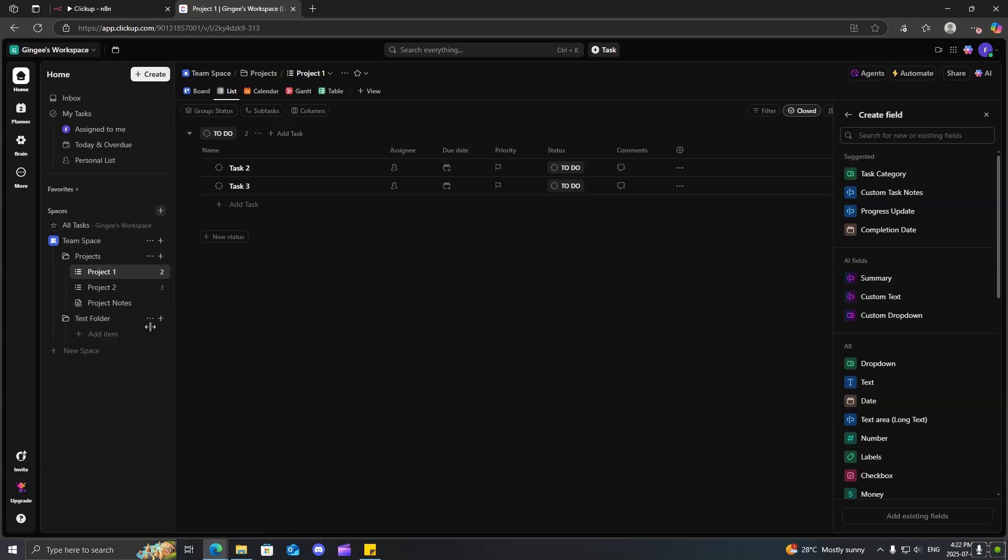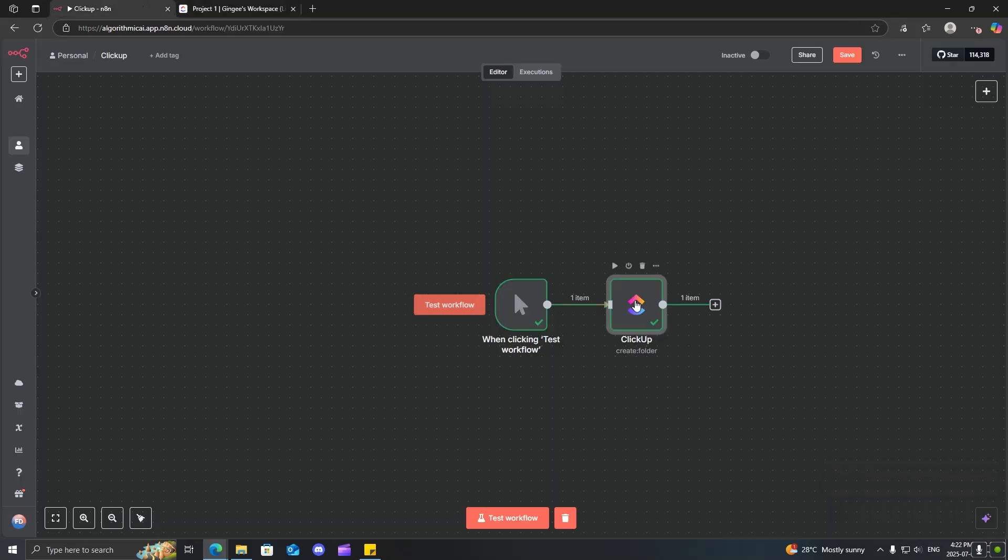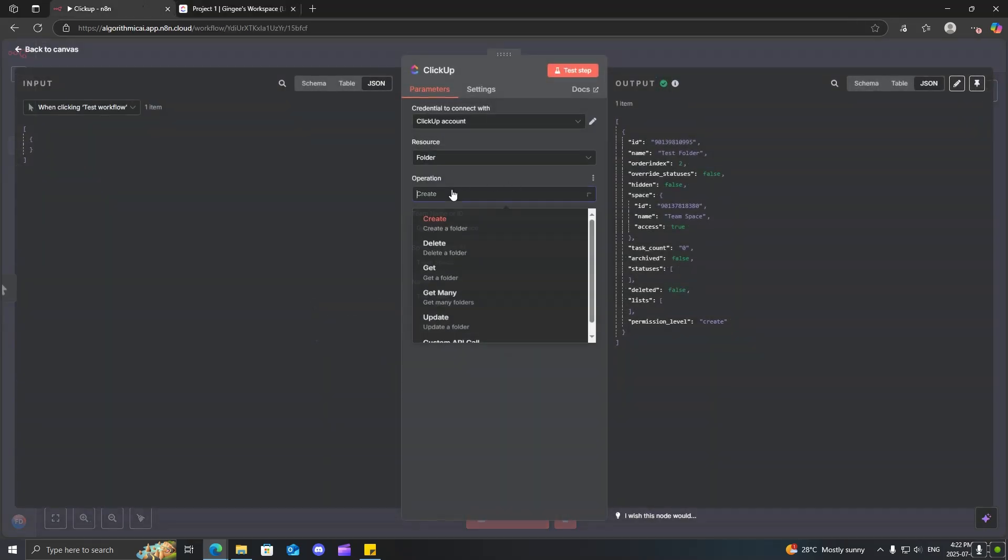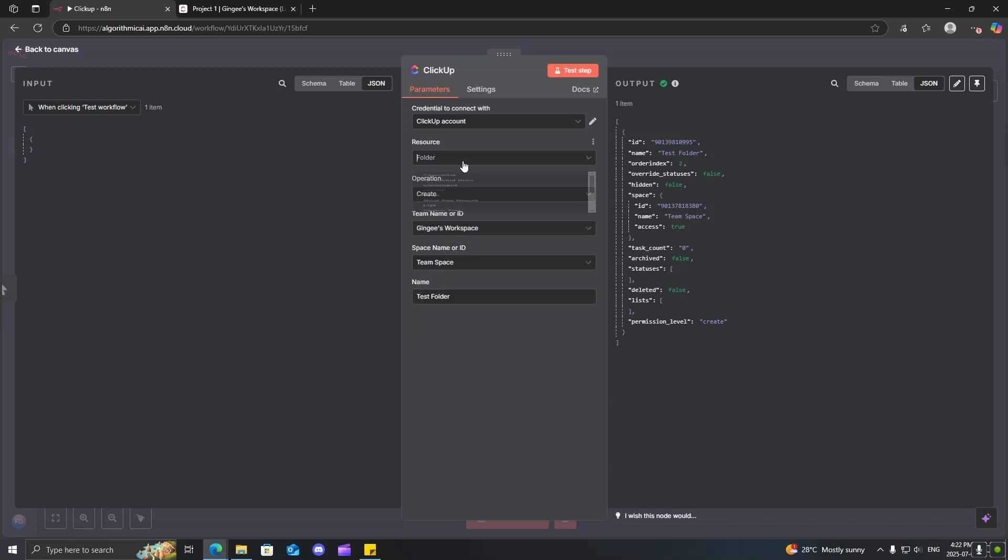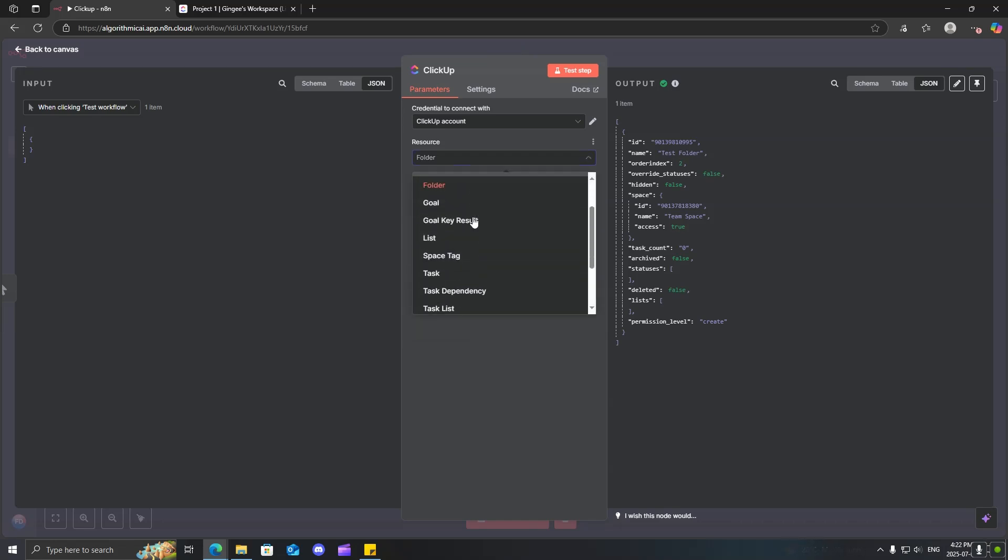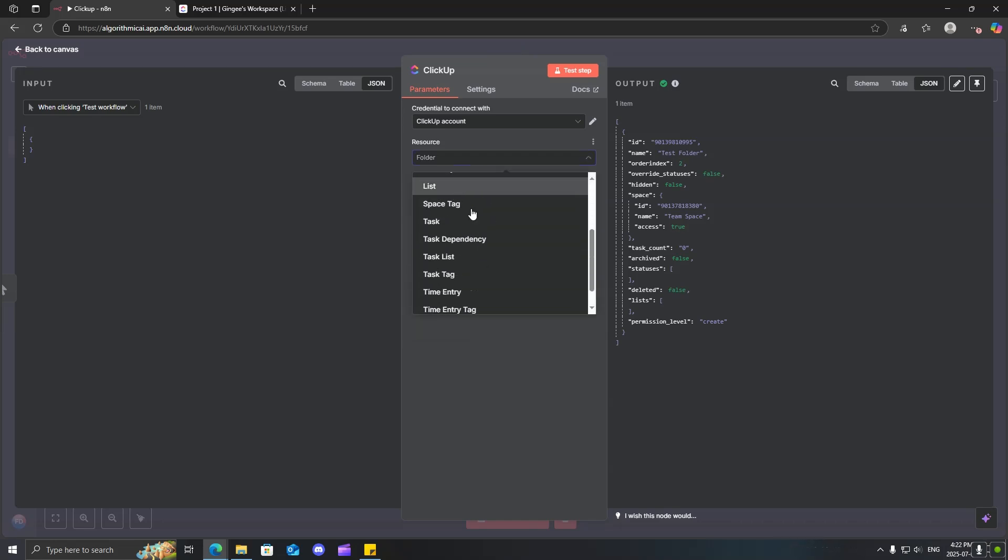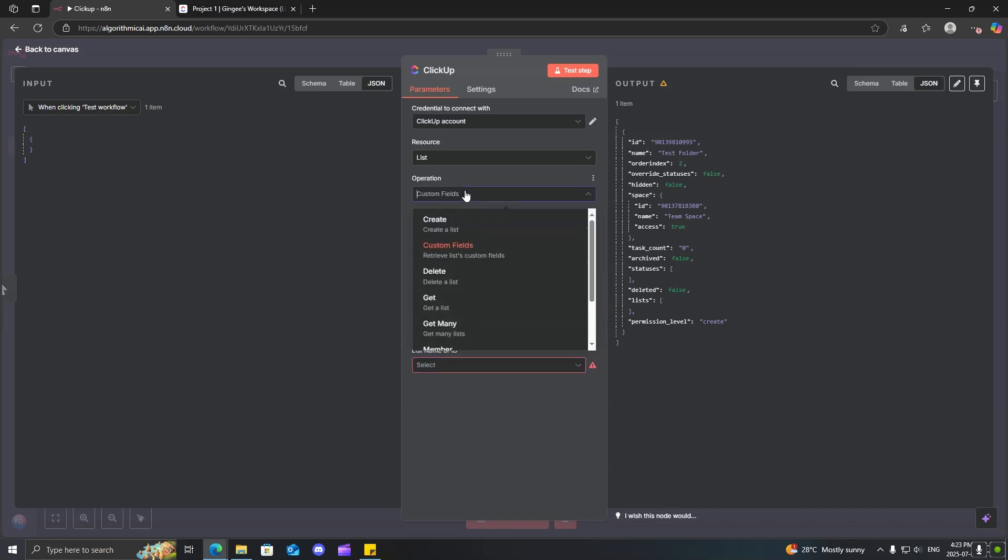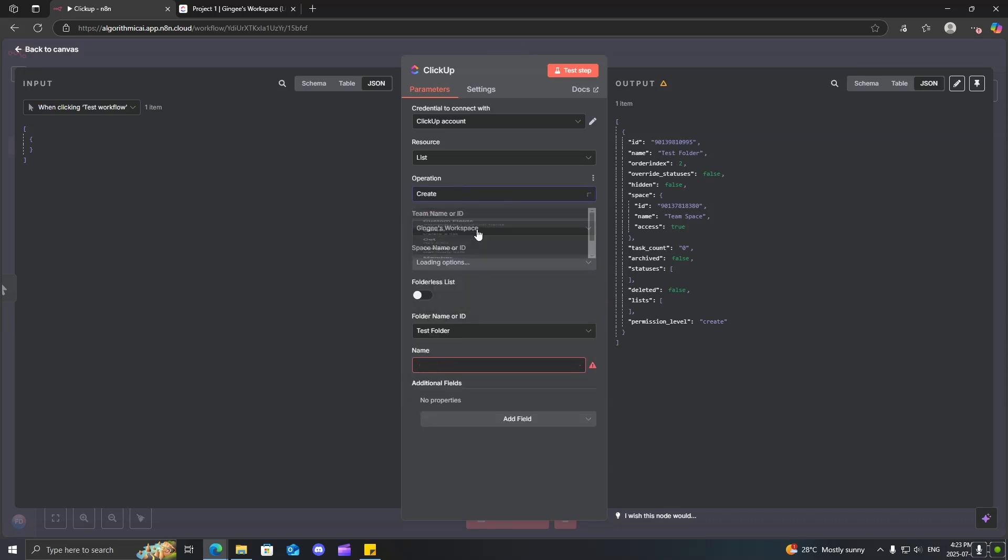So, why don't we actually do the same thing we did before and now create a list inside this folder. So, go inside here. Click on list. And again, map it out. So, now we just need to select the folder. We just created the folder test folder. And it should be operation create a list. That's right. We have to create a list.